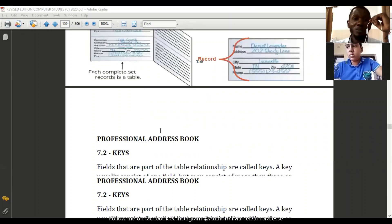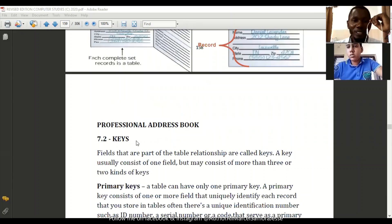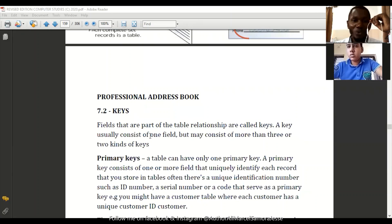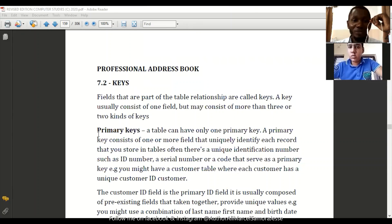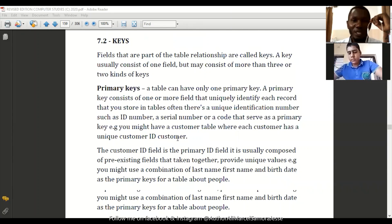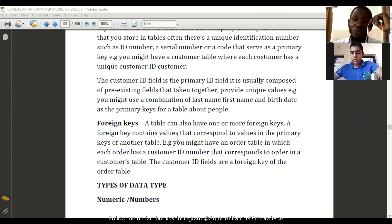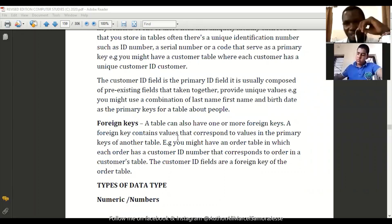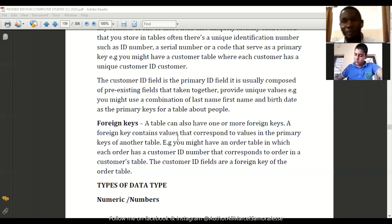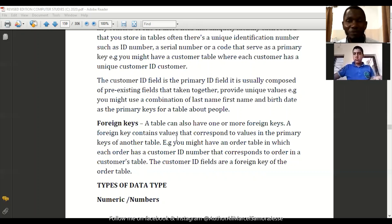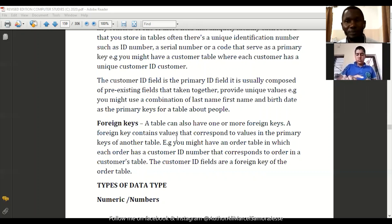We shall also look at the professional address books, that is the keys. We have two types of keys: the primary keys and the foreign keys, and how we use the two keys in data presentation. I'll stop there — if you have any questions? No? Okay, that's done.